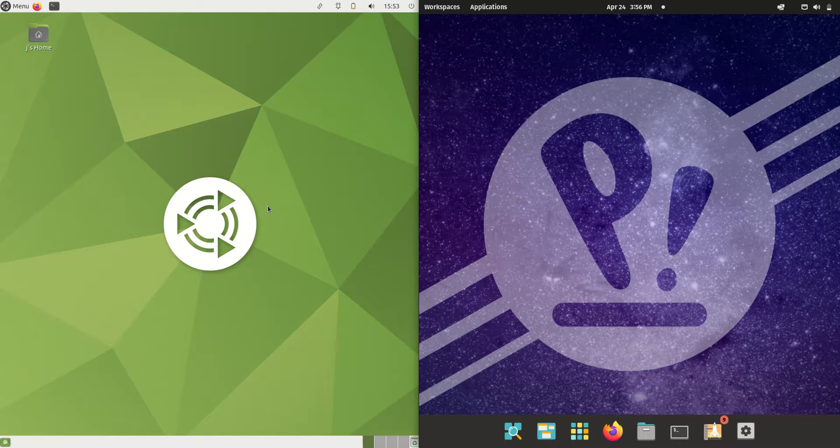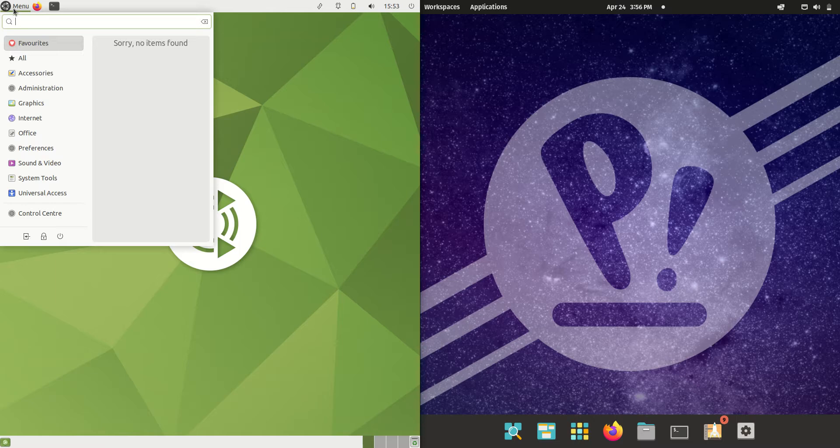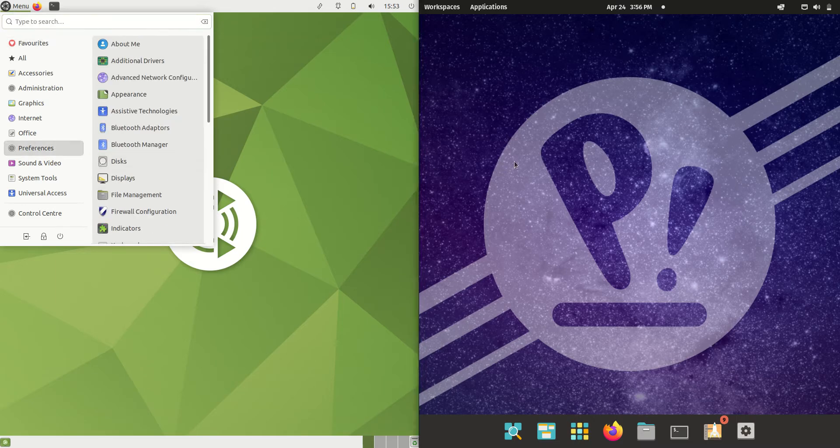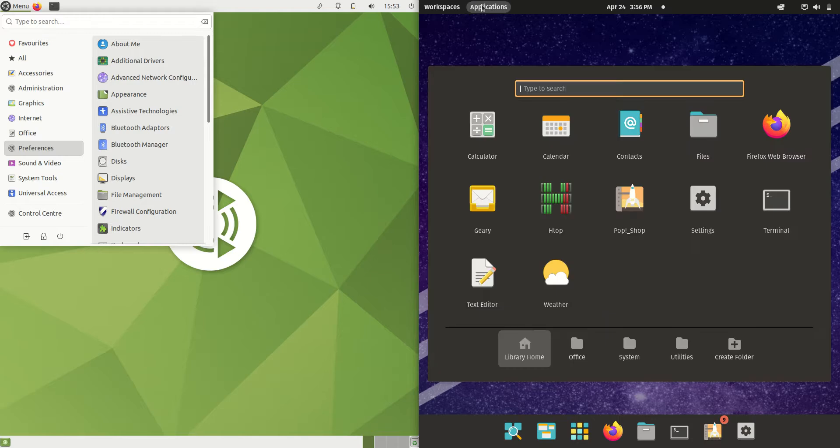Good day YouTube. Today I'm doing a quick RAM comparison video between Ubuntu Mate edition version 22.04 on the left hand side versus Pop!_OS version 22.04 on the right hand side.